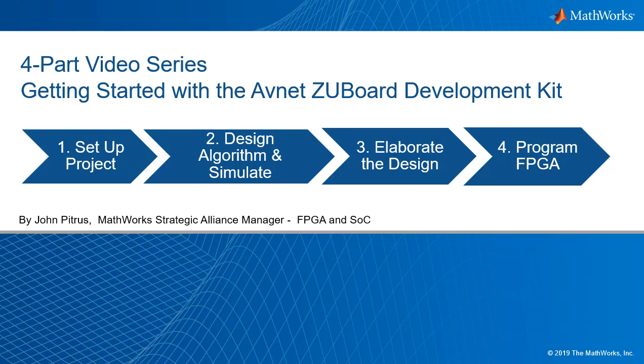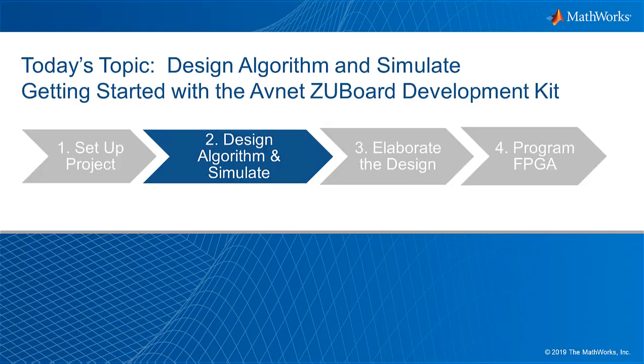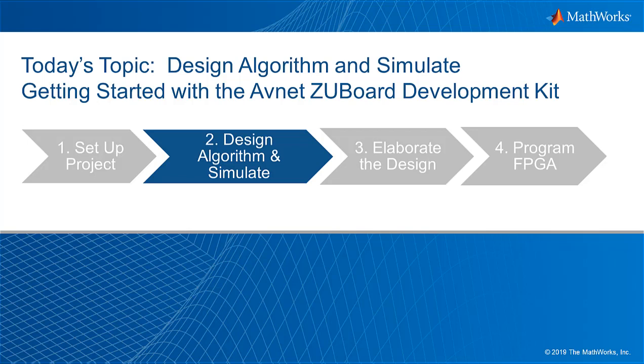In the last video I showed you how to set up the project. Today I'm going to discuss designing an algorithm and simulating on your PC. Next I'll talk about how to elaborate the design for a specific FPGA device and hardware. And lastly for part four I'll show you how to create the final bitstream file to program the FPGA.